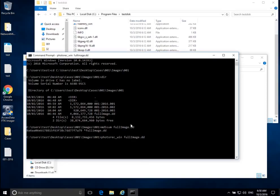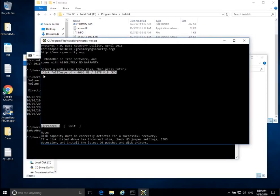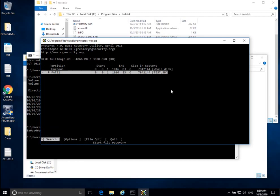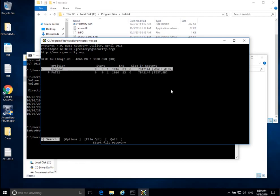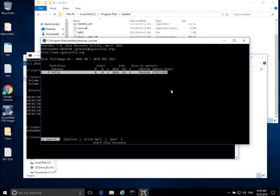Now I should be able to run photorec_win on the full image: photorec_win full_image.dd, press Enter. Now we look at it — disk full_image.dd, basically 4,000 megabytes — this is what we were expecting. So now we can go ahead and proceed, just hit Enter. It's asking what kind of partition we want to look at. It has 'unknown' here, which looks at the whole disk, or we can focus on a FAT32 partition. In this case, I know all of my images are going to be in this FAT32 partition, so I'm going to focus on that. But if we don't know where our data is, we might go with the whole disk option. So I would select FAT32.